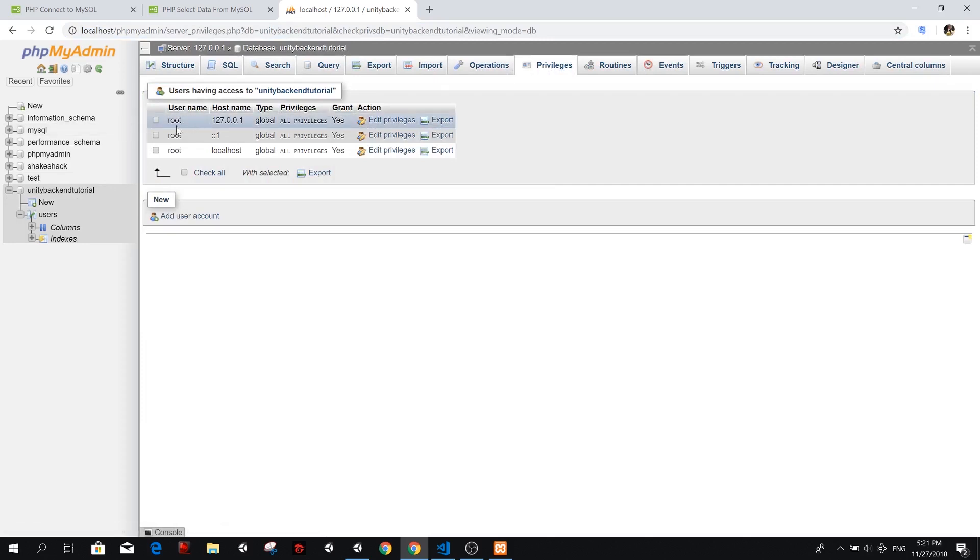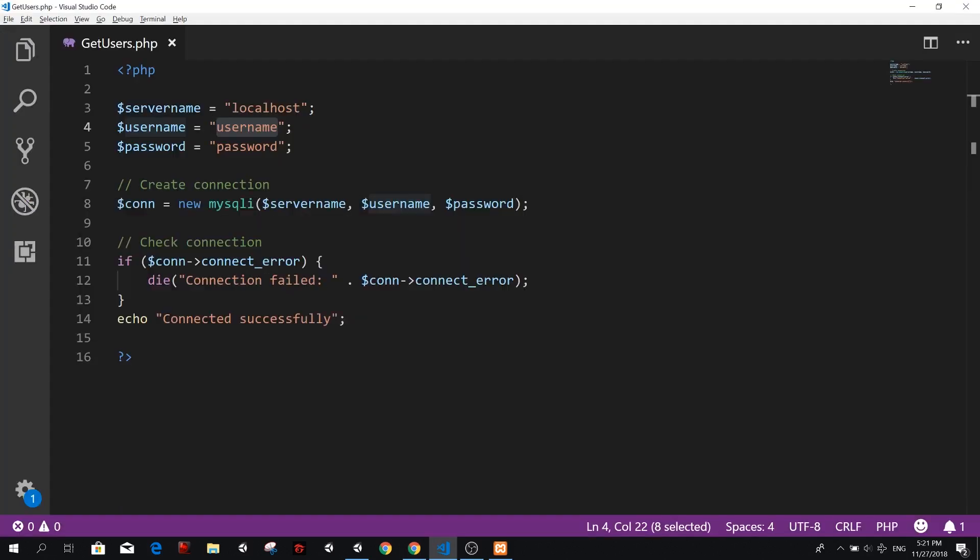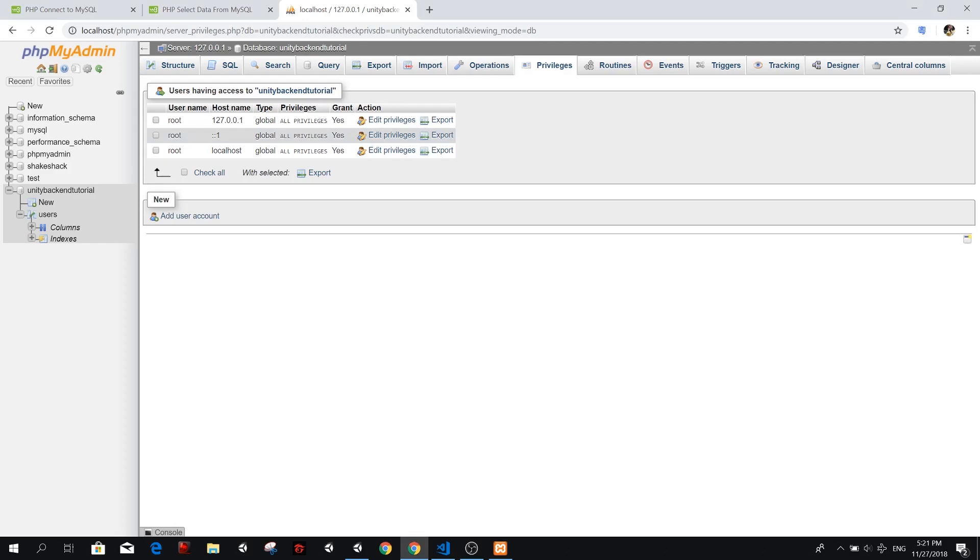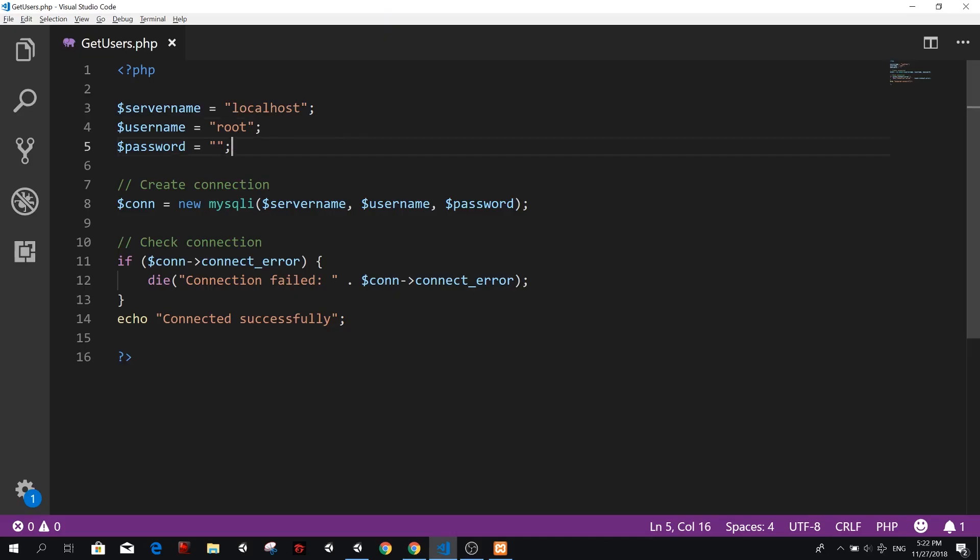So username is root. And I think that there is no password when you use localhost phpMyAdmin. So let's leave this like that.